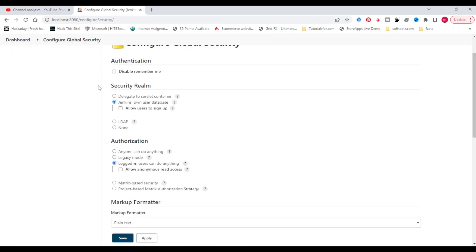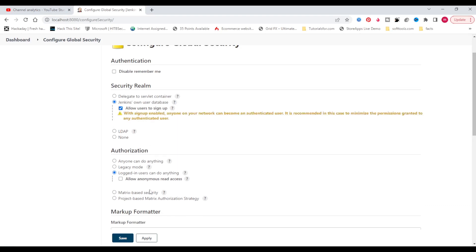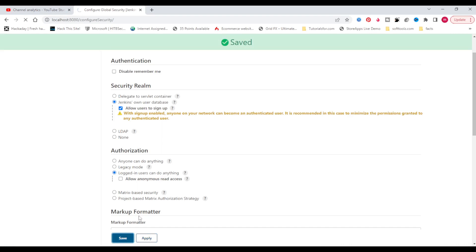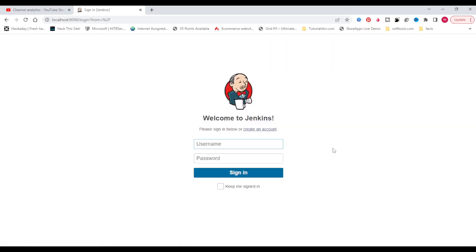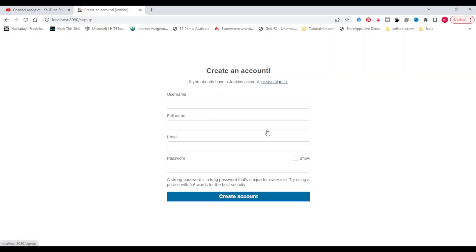Then click on 'Allow users to sign up', click Apply and Save. Log out from Jenkins. Now you can see there is a create an account option. Click on that, now you can create an account.